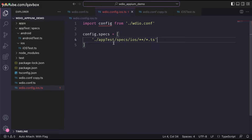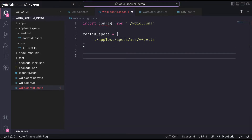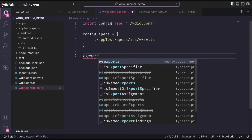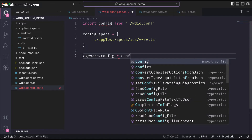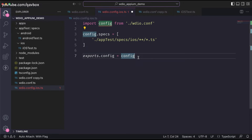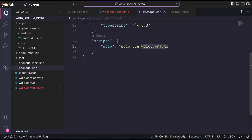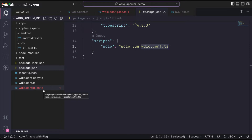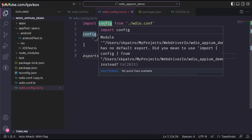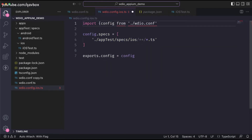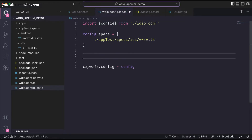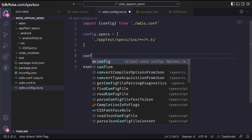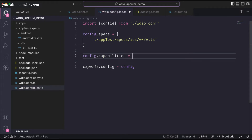Anything else you want to customize you can do here. The next step is to export this configuration so it's easy to reference. I'll do `exports.config = config` — this is the export. Then I also need to set up the capabilities specific to iOS only, so I'll say `config.capabilities` and assign an array with all the iOS capabilities.